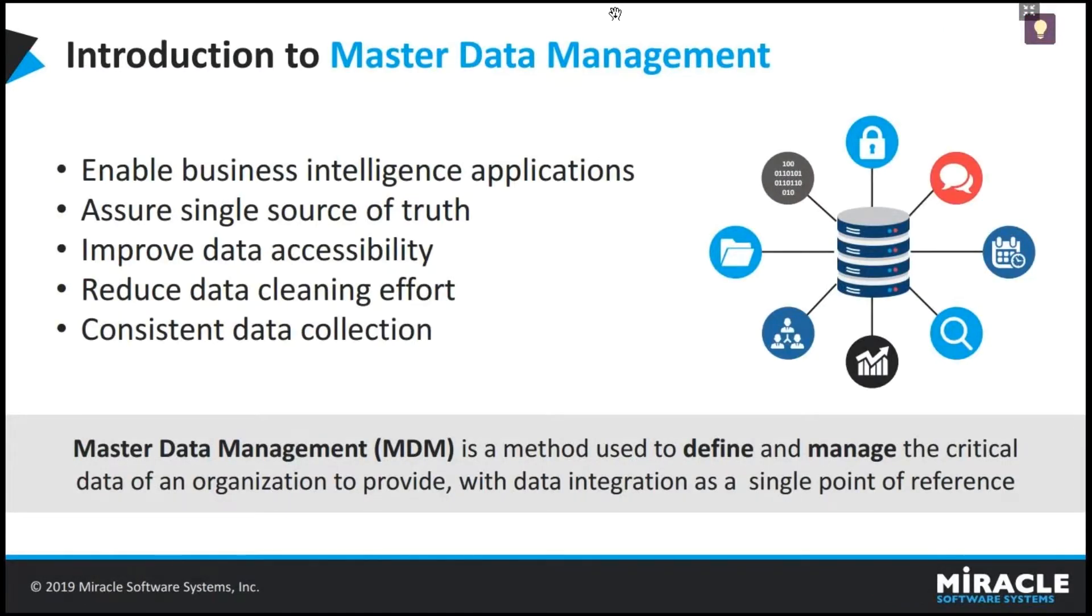Coming to master data management, it's a systematic approach to clean up customer data and it is intended to bring an approach for data integration that ensures consistent use and reuse of data.